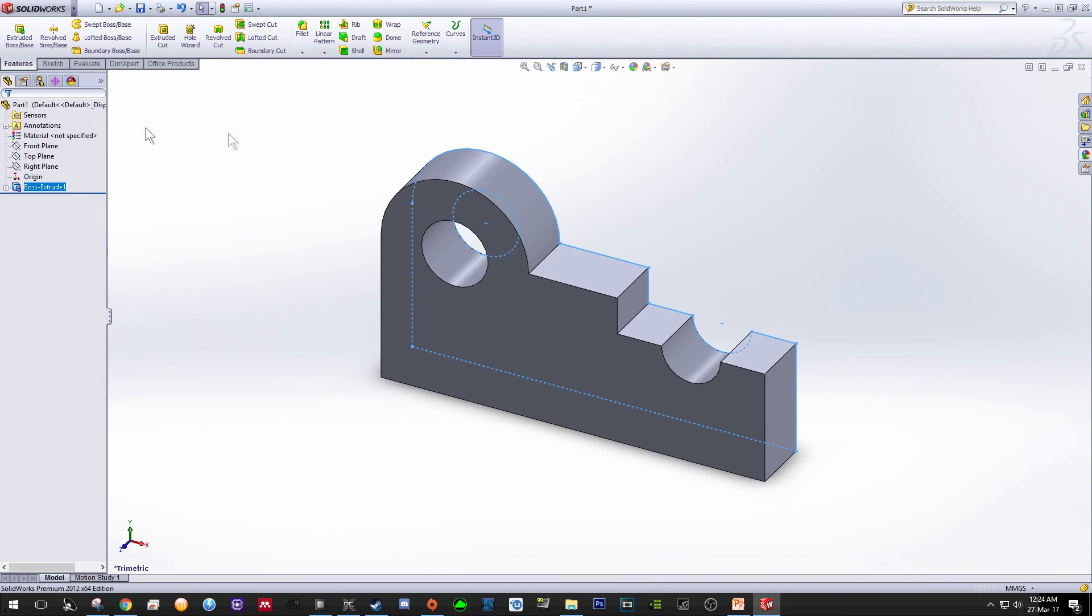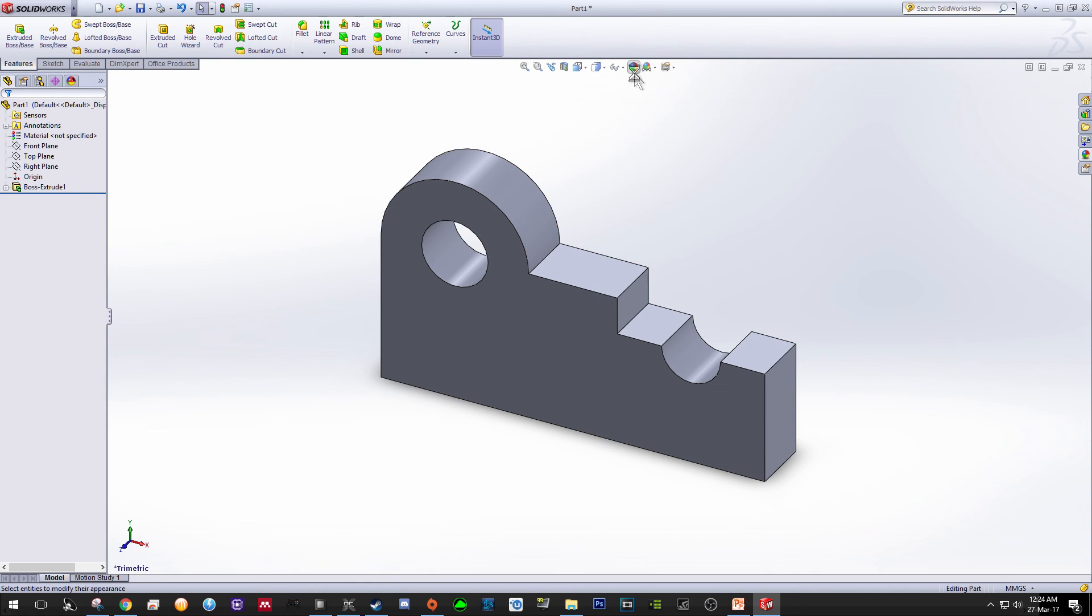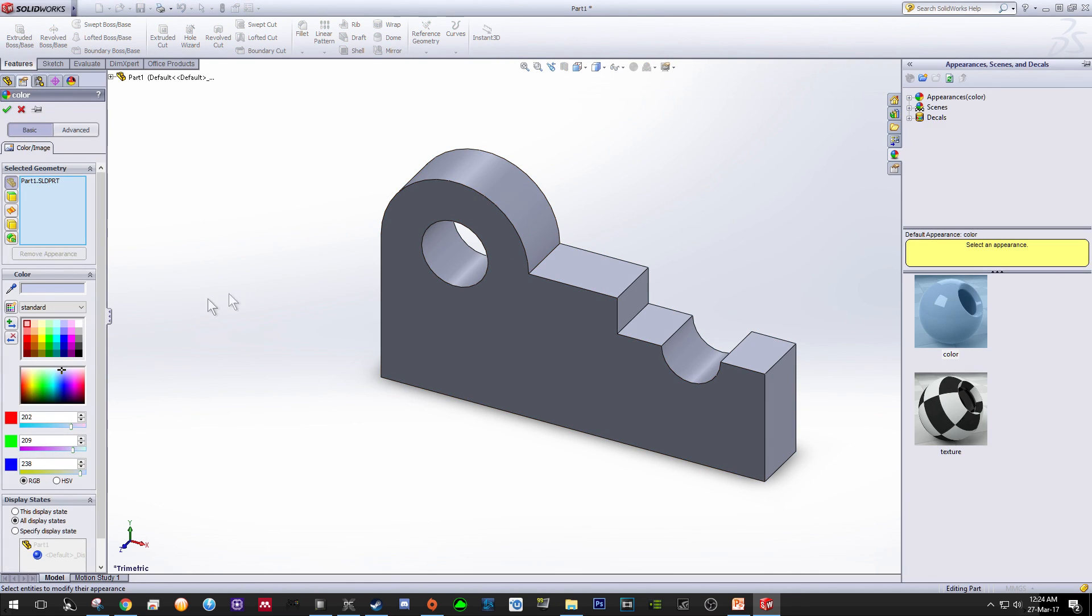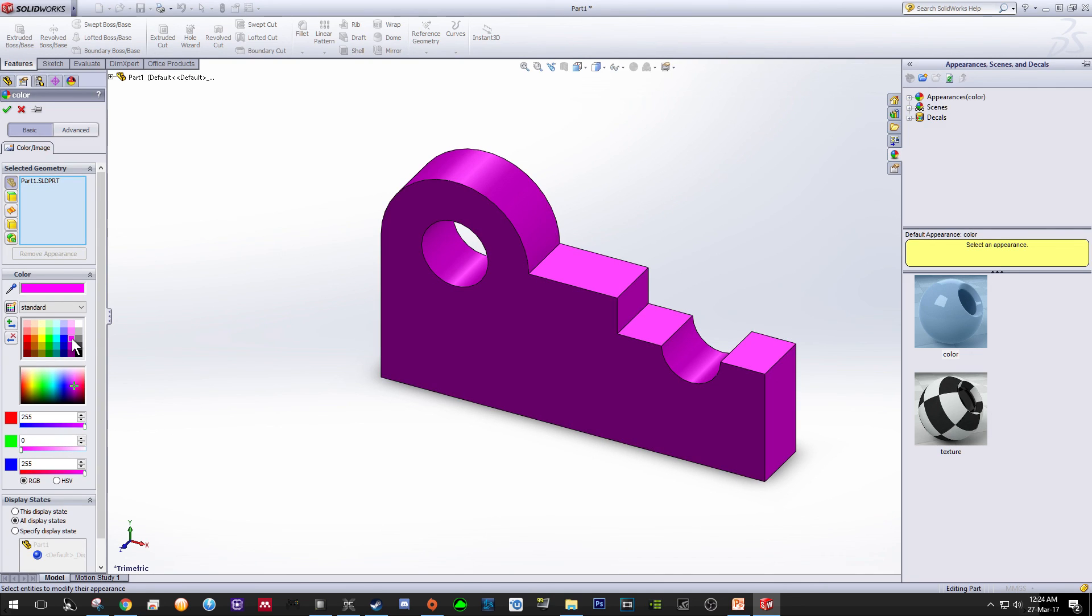As usual, you may want to change the color. In this case, let's go for purple.